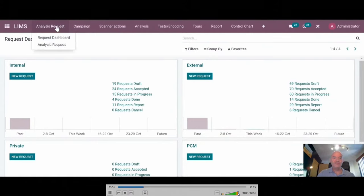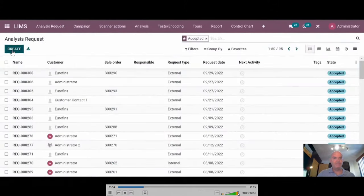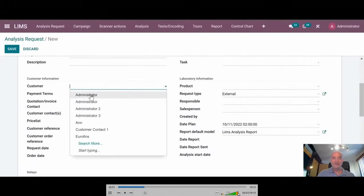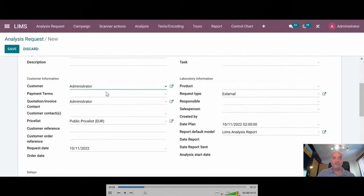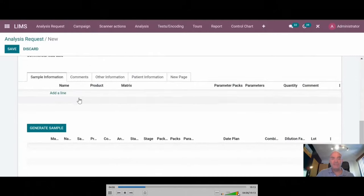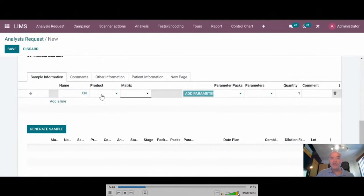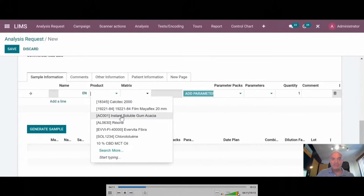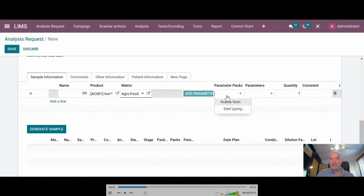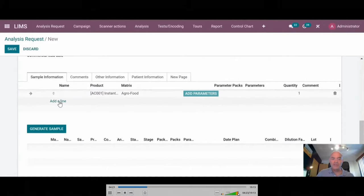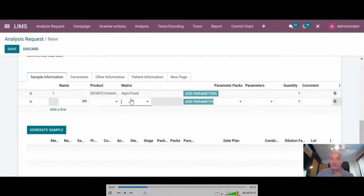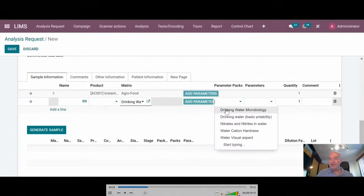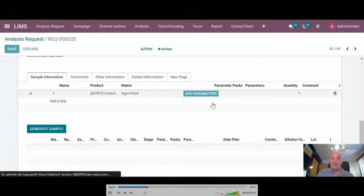Let's create quickly a request. You just have to choose who is the customer of the request. We added the possibility to choose another contact, another partner in the database to send the quotation and send the invoice. You have to choose whether a product that you analyze often. Automatically, the system knows what it is, which matrix. You can add the default parameter pack that is set on the product.